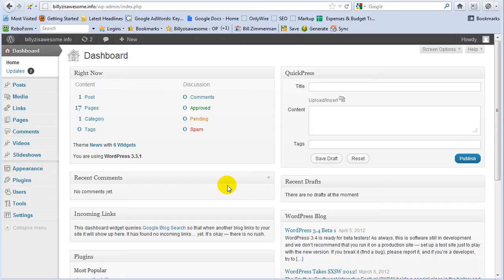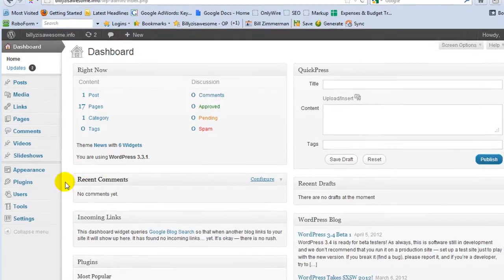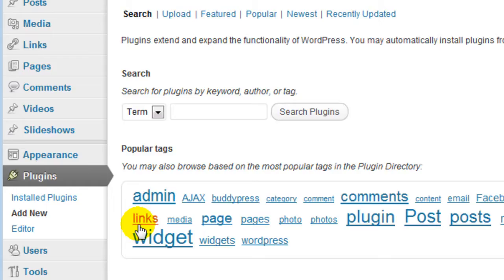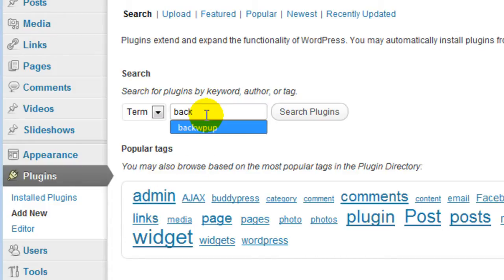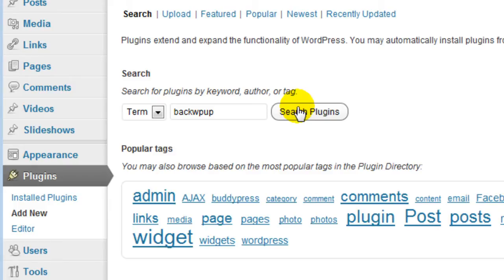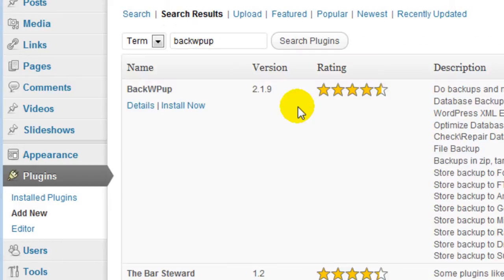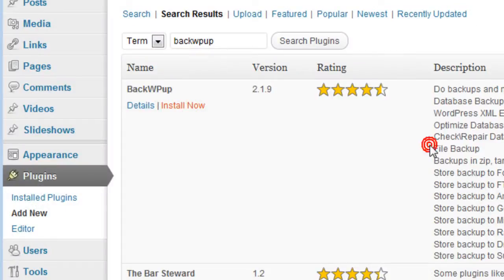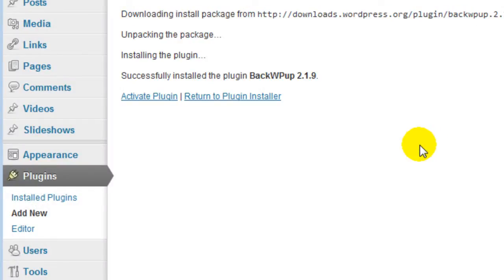So the first thing I'm going to do here is go ahead and install the plugin. I'm sure you know how to do this, I'm just going to run through it. I'm going to click on add new and look for the plugin. There it is. I'm going to install it and activate it.